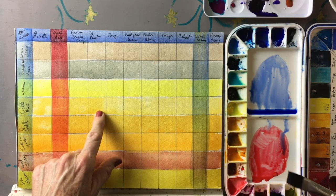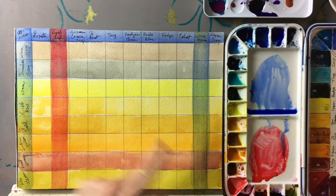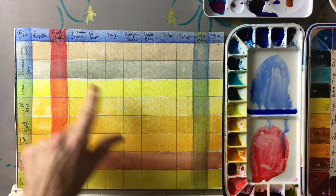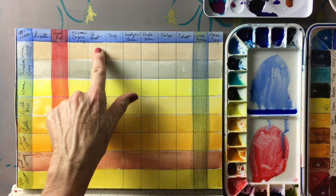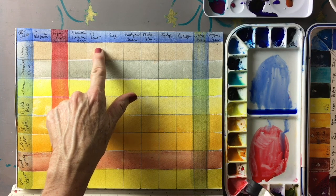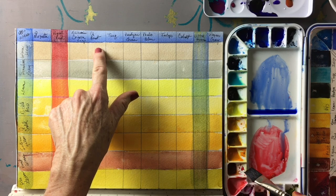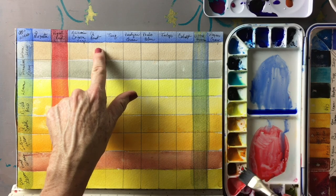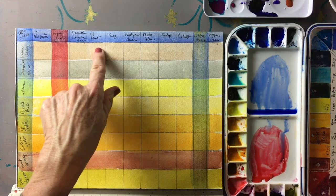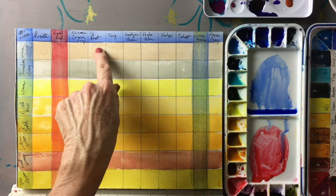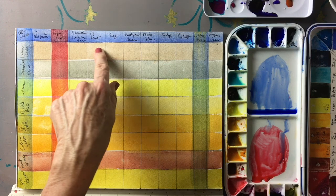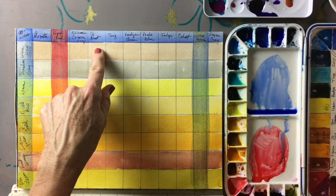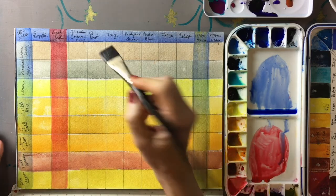Let me make sure that I have the right color here for quinacridone rust. Apparently quinacridone rust is not on that palette, so we'll mix it over here. Quinacridone rust is also an M. Graham color, it's a beautiful color.